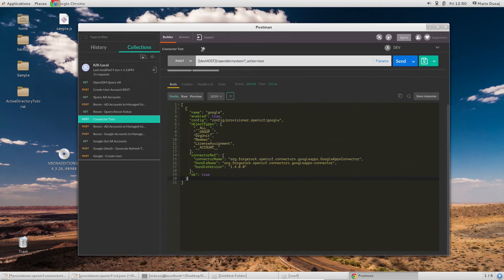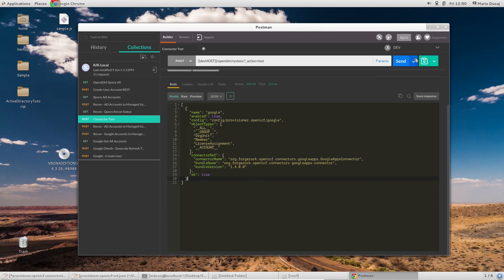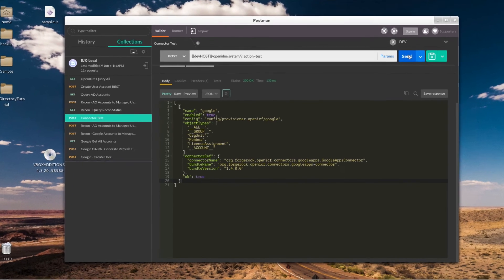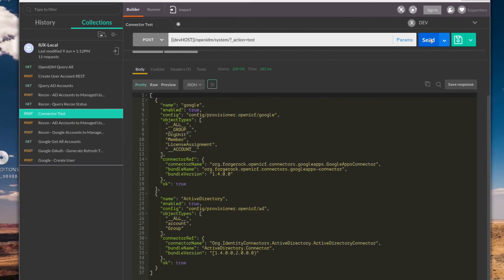Using Postman again, I will rerun the same query as I ran before, but this time I will see that the AD connector we just configured is recognized and it is ready to run.